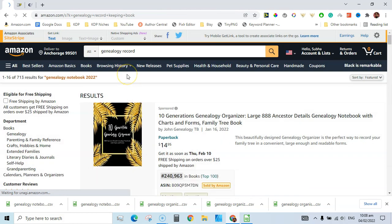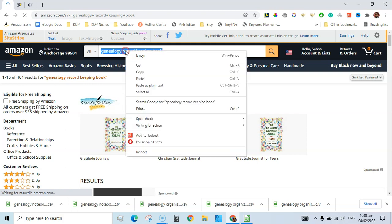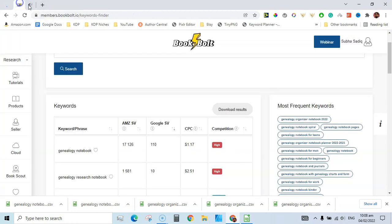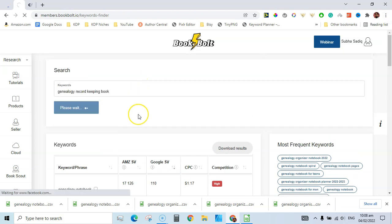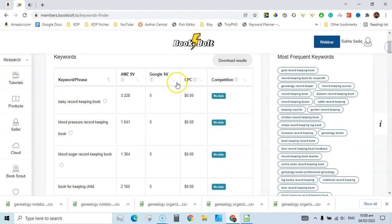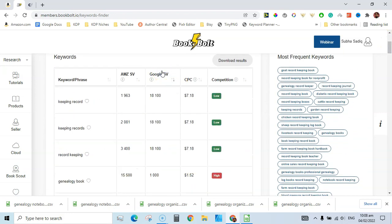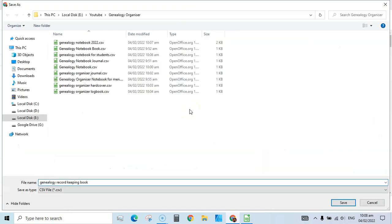Let's try the 'record keeping book' keyword — 401 competitors. Let's search this in Book Bolt and find relevant keywords. We see results like 'keep record keeping genealogy' and things like that. Just download — you can go through and do further keyword research.